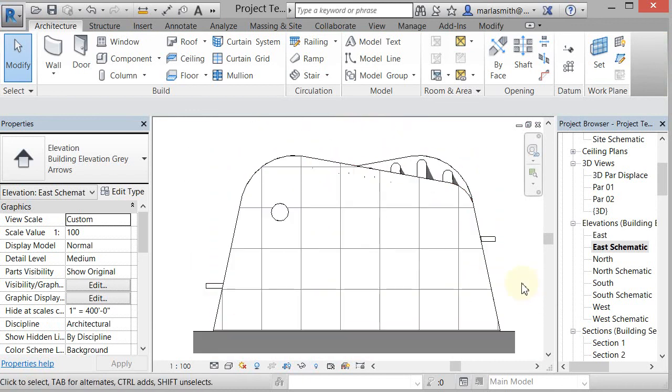OK, so when we come back, I'm going to apply a material to this and get it to adjust to that square.